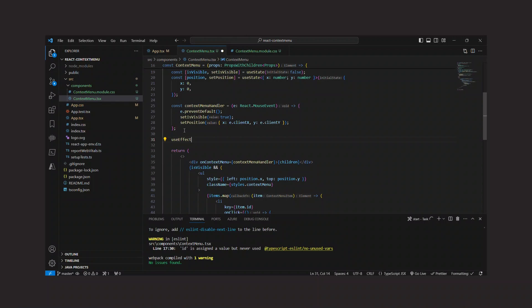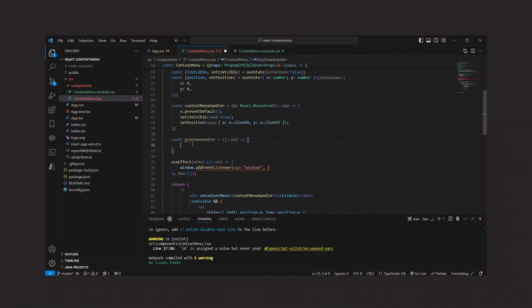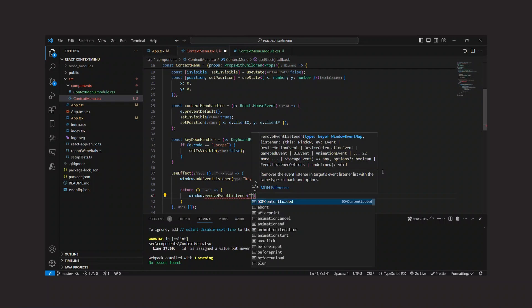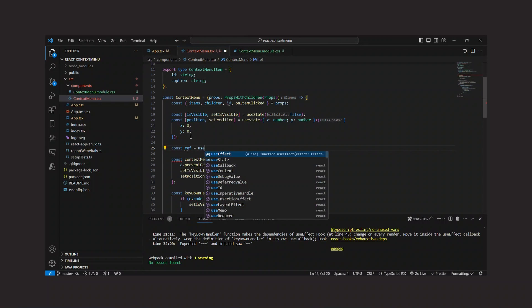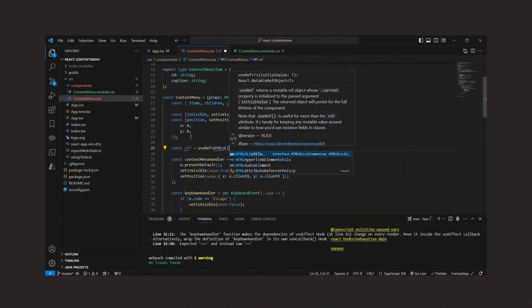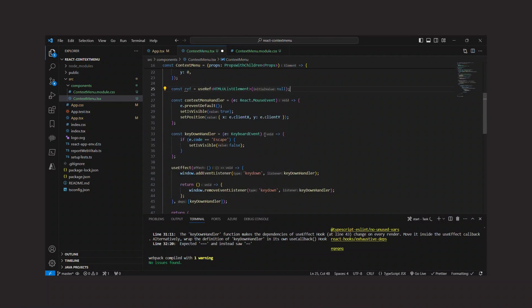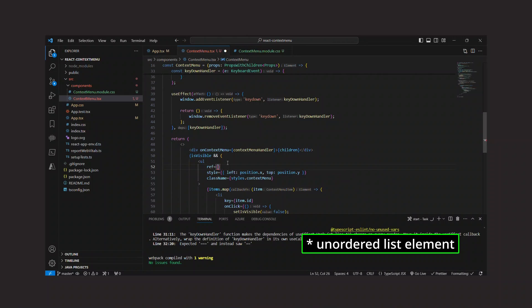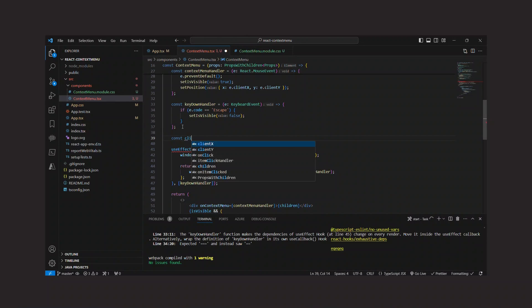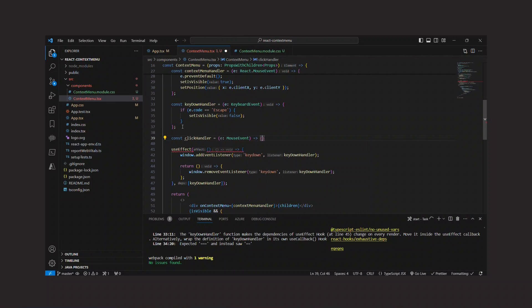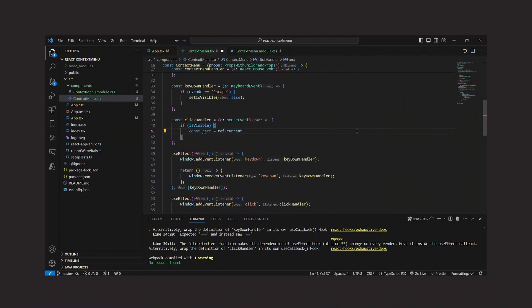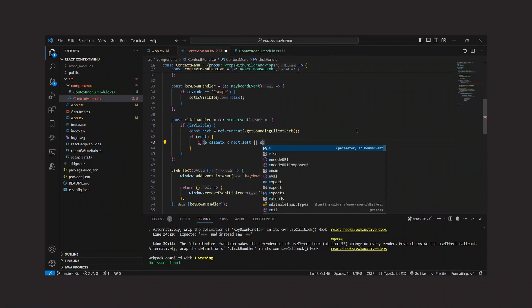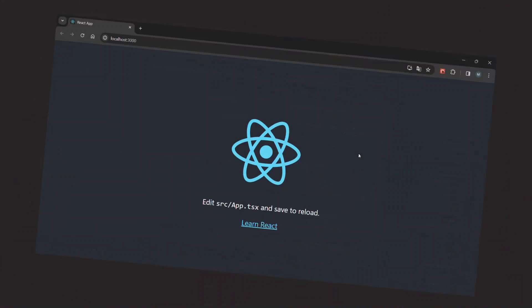We go back to our context menu component and add an event listener for the keydown event, where we handle the user hitting the escape key on the keyboard. Then I want to handle the click outside the context menu. To do this, I create a ref that I associate with the unordered list. Then I create a new click handler where, if the menu is visible, I get the current bounding rectangle of the unordered list and then check if the clicked position is outside this rectangle. If that's the case, then I hide the context menu.